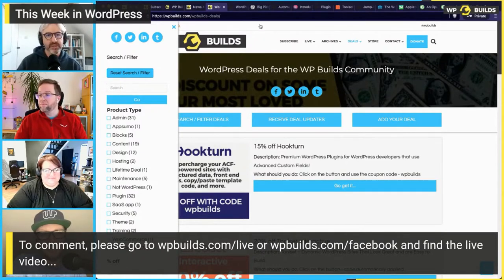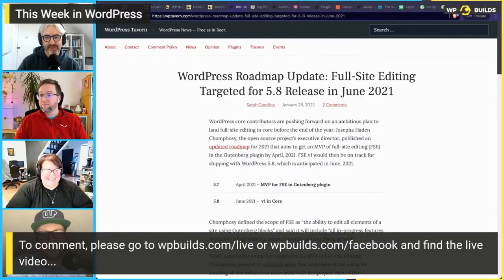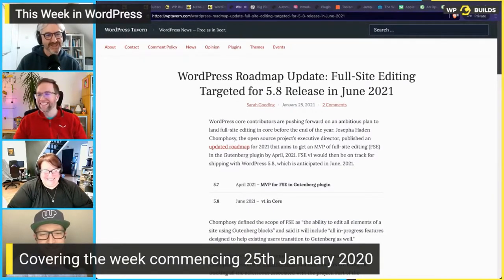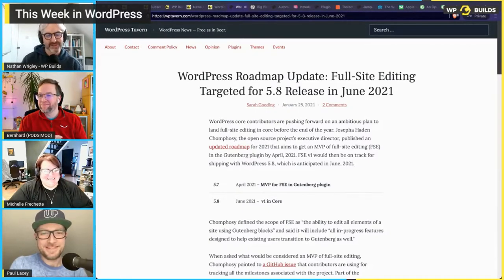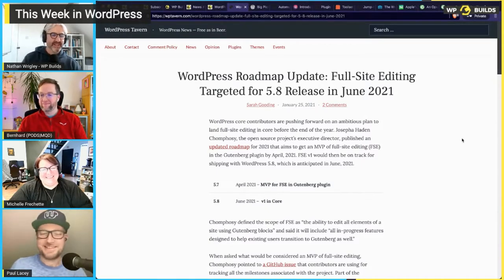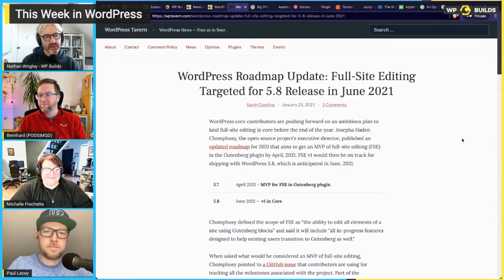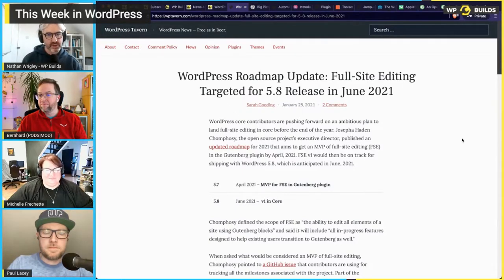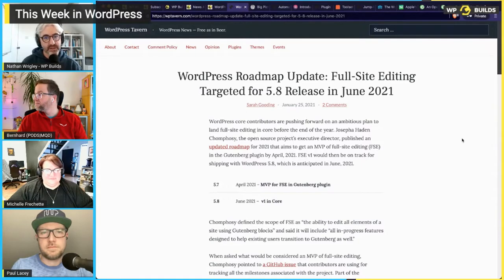Today we're here to talk about WordPress-y stuff — we've got potentially 10 things to go through. The first piece is a WP Tavern article by Sarah Gooding entitled 'WordPress Roadmap Update: Full Site Editing Targeted for 5.8 Release in June 2021.' So a little over five months from now, we should have a release of the ability to do full site editing. The article discusses the problems with figuring out what all this means — what does it mean to say it will be ready at those dates? There are still a bunch of things which need to be achieved.